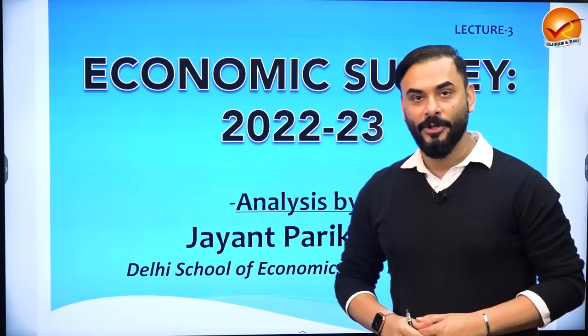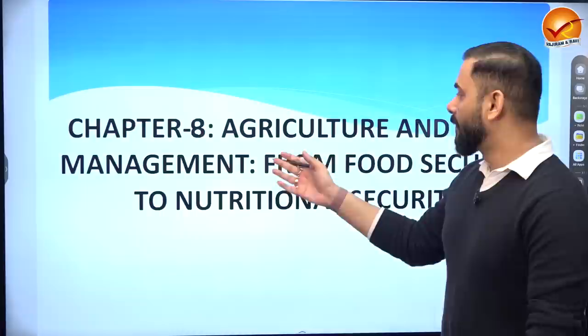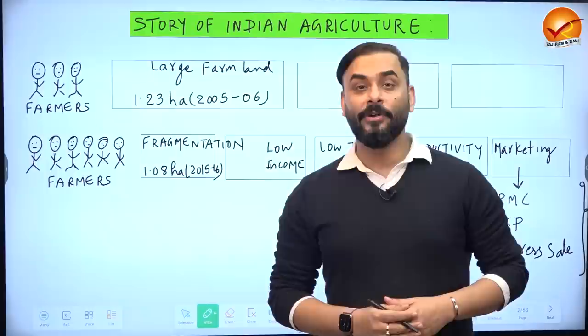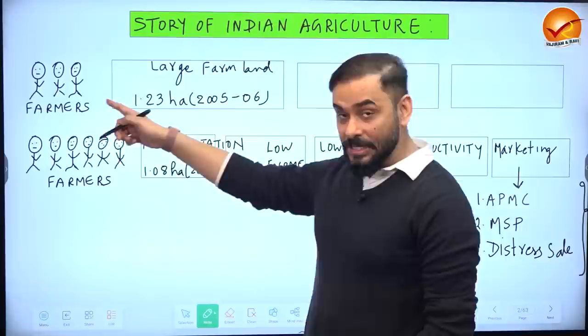Hello everyone and welcome back to the Economic Survey series 2022-23. Today we are going to cover one of the very crucial topics of the economic survey: agriculture. The name of the topic is 'Agriculture and Food Management: From Food Security to Nutritional Security.' But before we look into the content of the economic survey, I have a story for you.